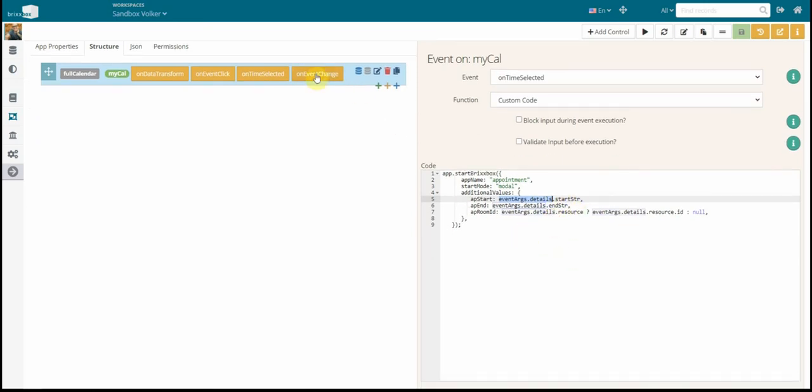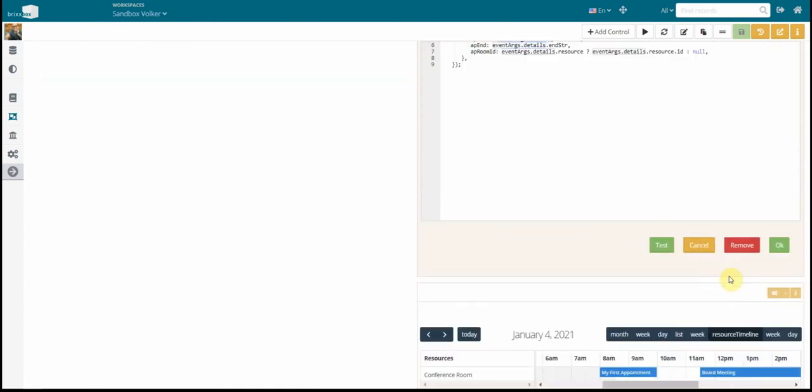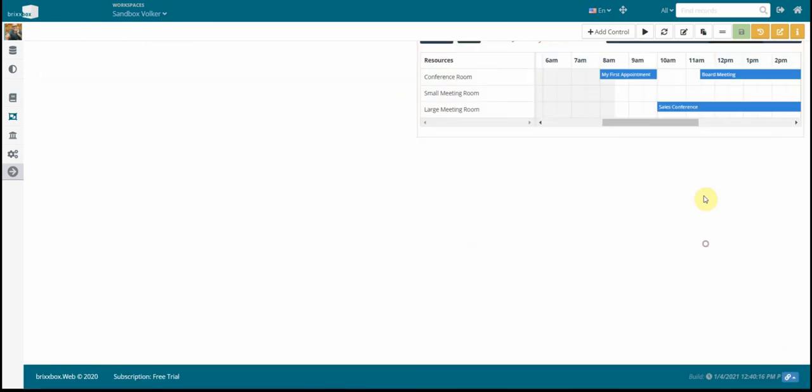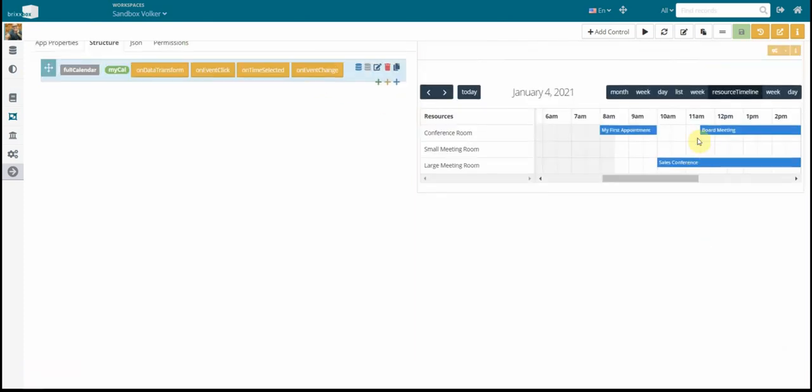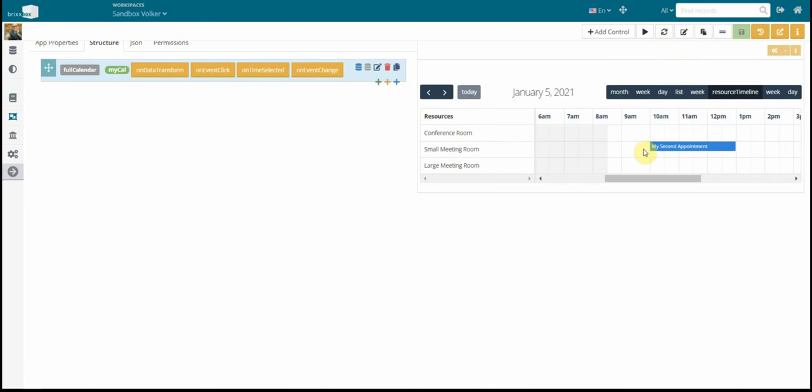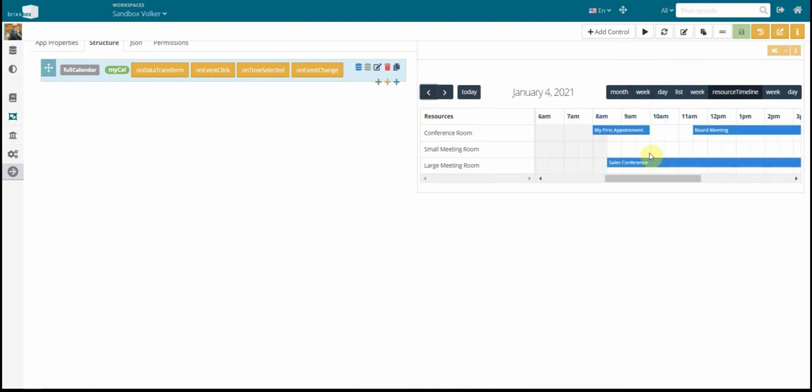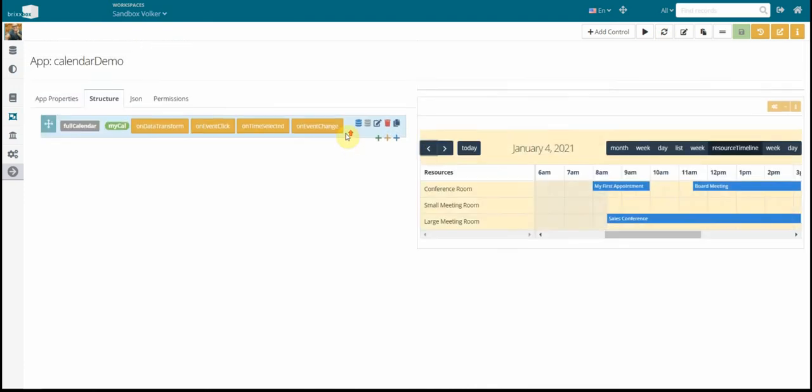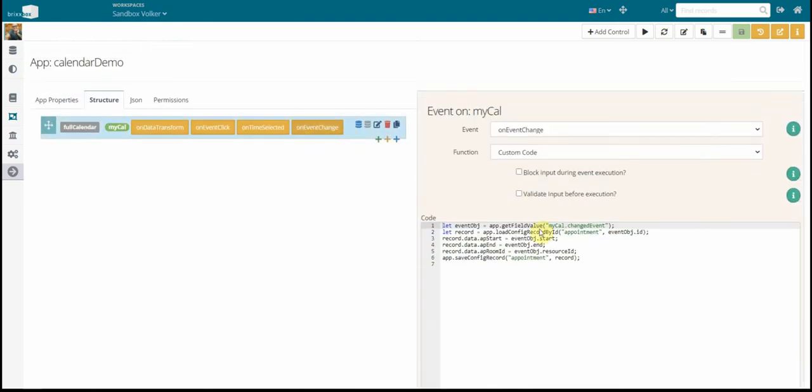And let's have a look at the last event. And this is on event change. I guess you can figure out what that means. When I change something like this, I say my sales conference will start a little bit earlier. Then, and refresh that here. Go back to yesterday. So this is of course thought. So how we do that?